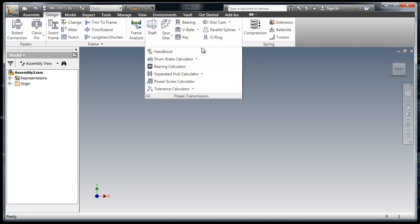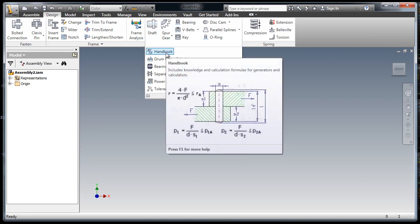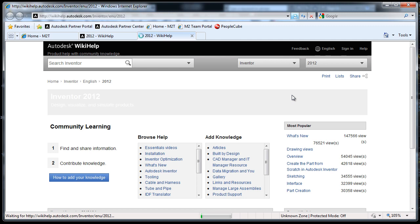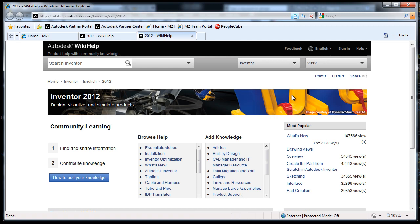Autodesk is going to point you to the engineer's handbook. Now, in 2012, when you select this command here on the design tab, it's going to bring you to the home page of the online Autodesk Wiki Help.